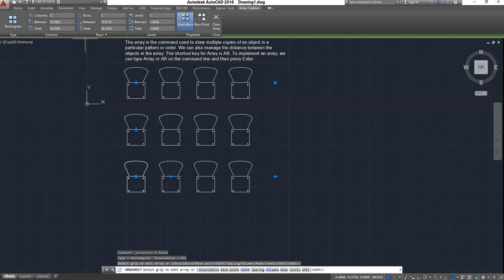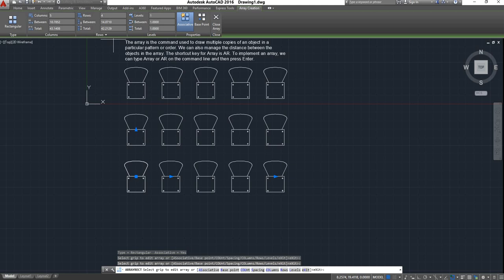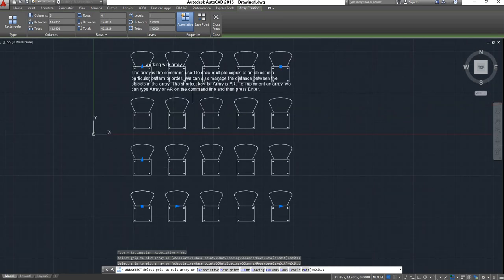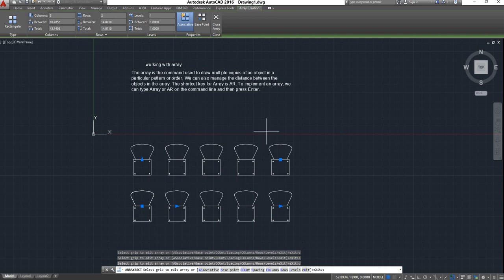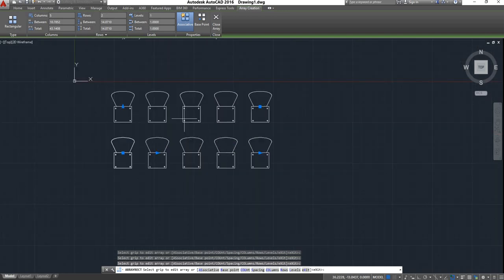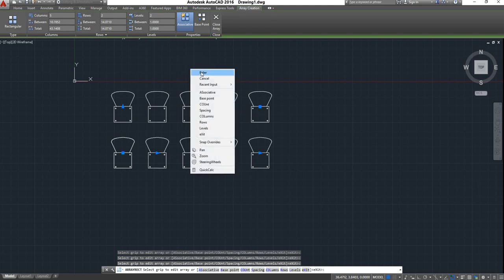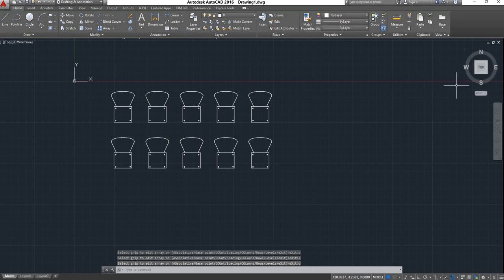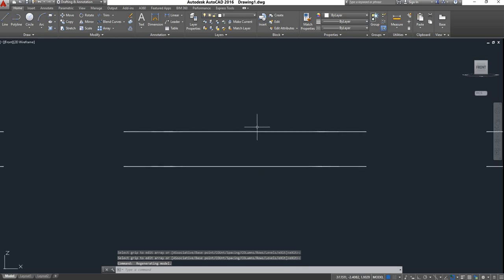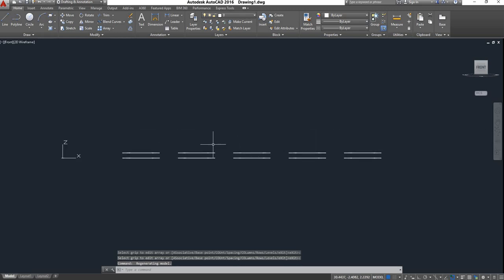Suppose if I enter five here, it will increase to five columns. Even if you want to increase the rows, I will enter four — now it will take four rows. If you want to reduce it to two rows, it will take only two rows. You can give levels also; if I give two levels, it will take two levels. The levels will not show in the top view. If you want to see the levels, you can click in the elevation view, and it will show two levels.